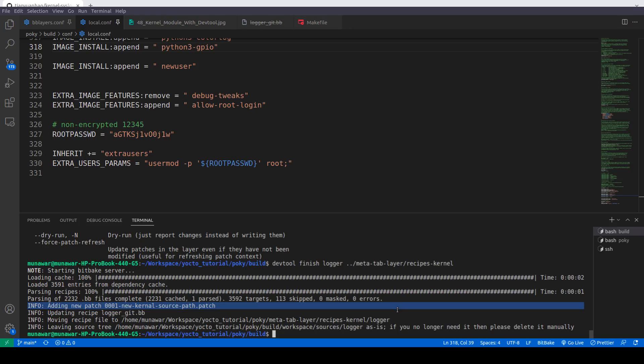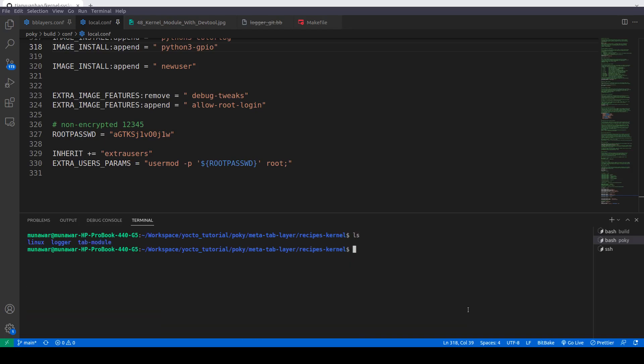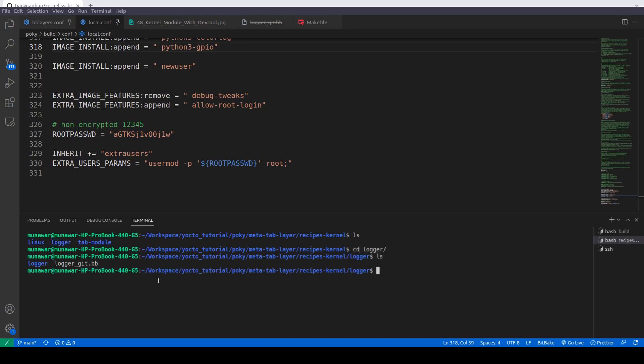The recipe has been created. Now if we go to cd meta-tabular recipes kernel, here you will see logger. So we'll go to logger, and here you can see logger underscore git.